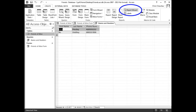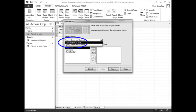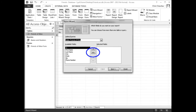In the ribbon, click Report Wizard. When the Report Wizard window appears, click the Tables/Queries drop-down arrow. When the list appears, click the table 'Friends of Mine.' Click the double arrow button to move all the fields into the Selected Fields list.